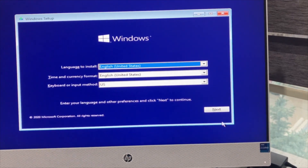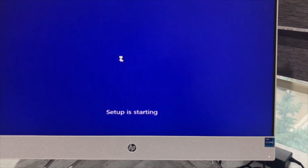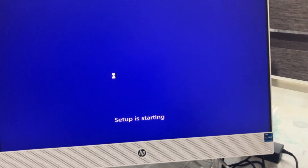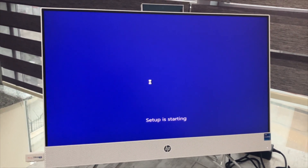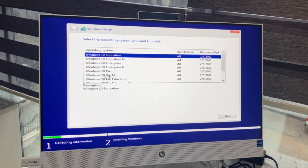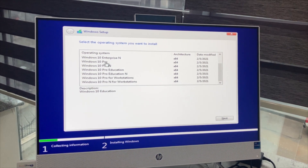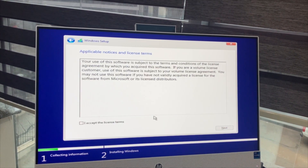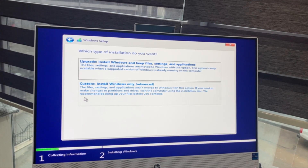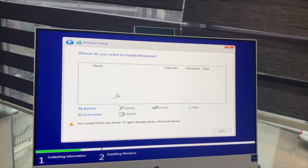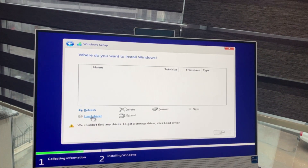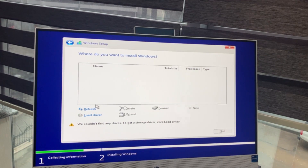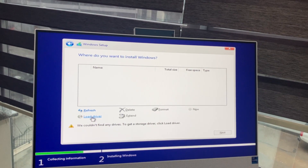Click Next and click Install Now. I'll pick Windows 10 Pro. Accept the license terms and click Next. Choose Custom Install. As you can see on the screen, there are no hard drives on the list. Now click Load Driver.